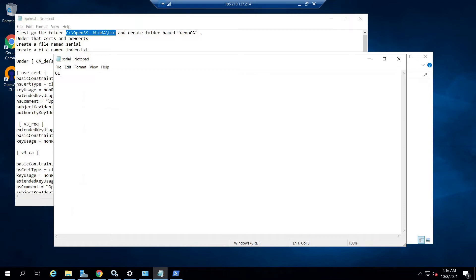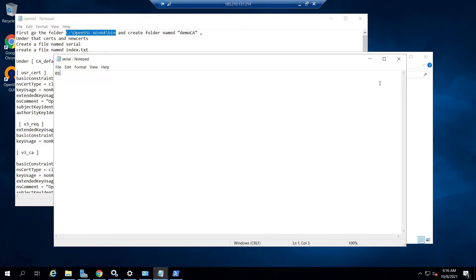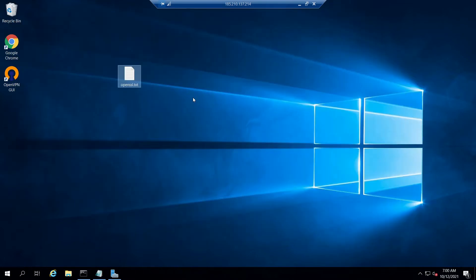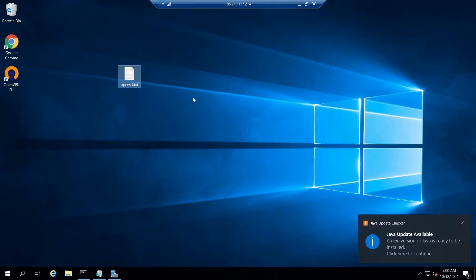Open the serial file with any text editor — I am using Notepad — and give a value of 01. This is the initial serial number inserted in the serial file. Save the file and close. After that, create another file named index.txt. Now let's see what changes we need to make in the OpenSSL configuration file in order to create SSL certificates.